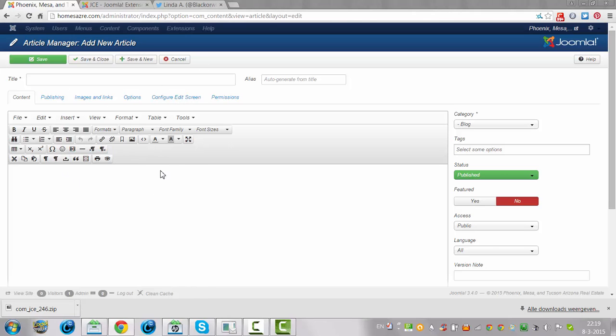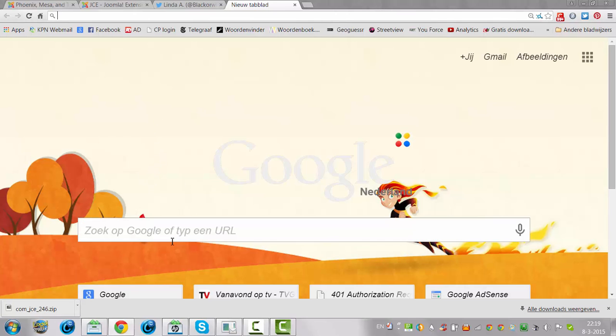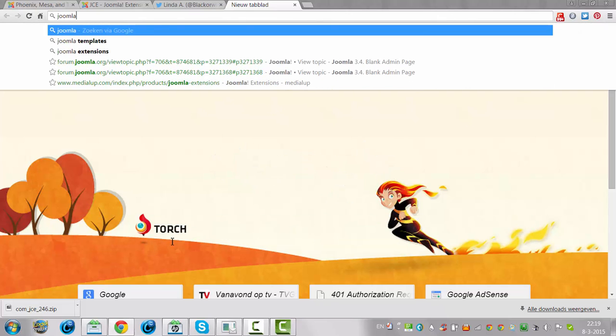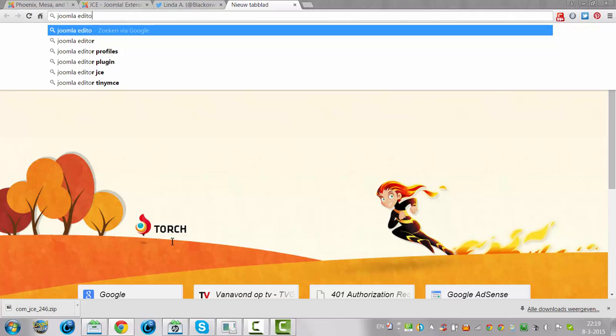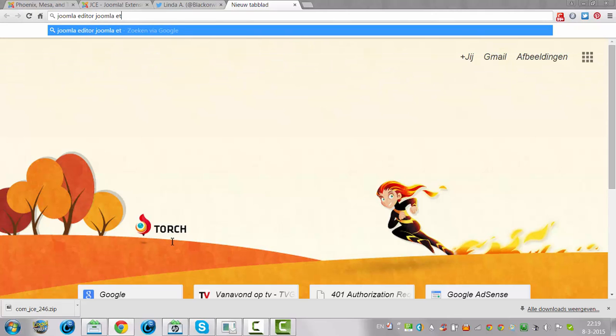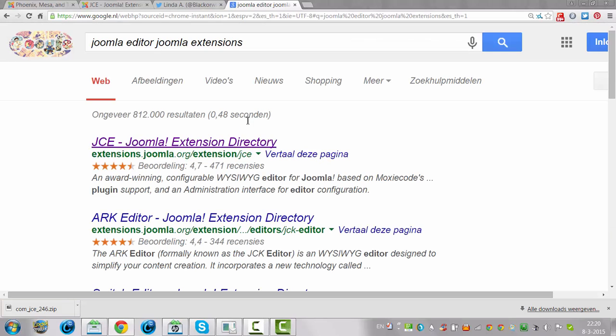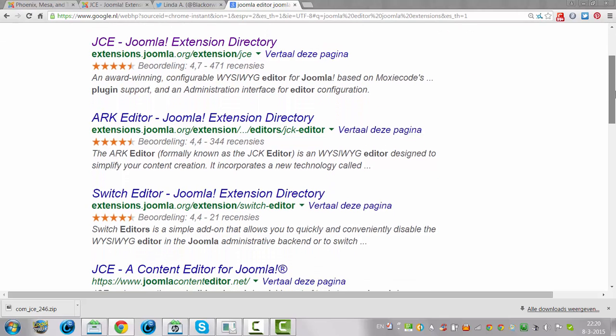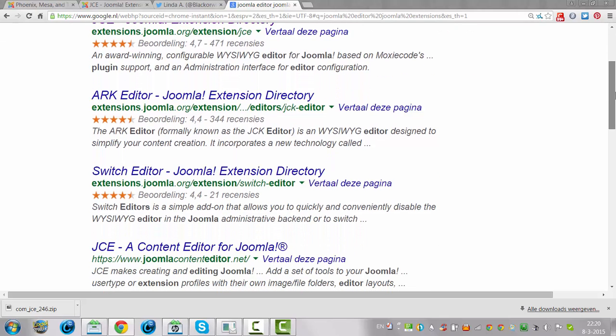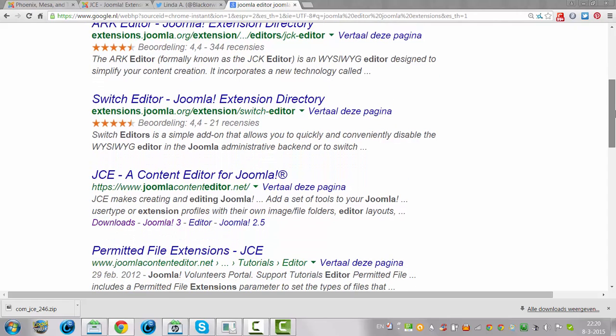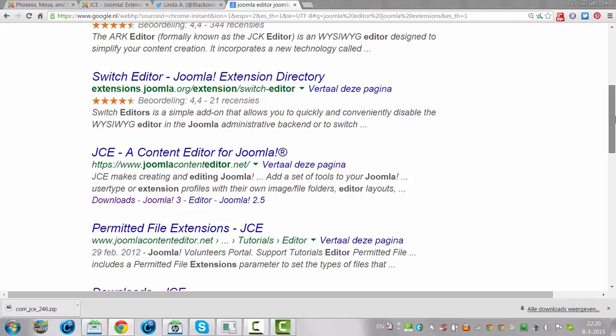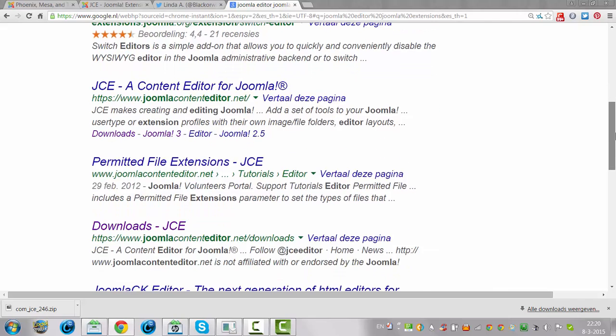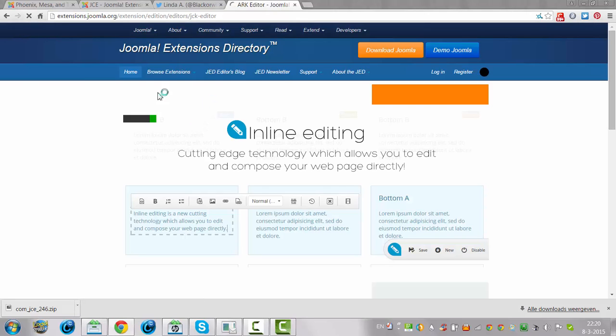And there are many other editors that you can try. We got Joomla extensions. You're going to go to the extensions, Joomla.org. This is the website with all the Joomla extensions in it.